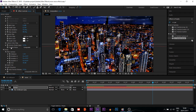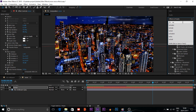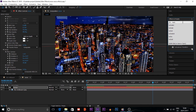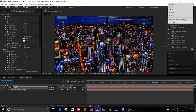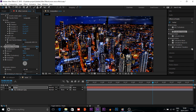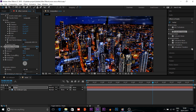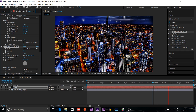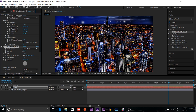I'll put a new effect here — Turbulent Displace. I'll change some settings because 100% size is too much, so I will decrease it to 17 — just a little bit of effect for the comp. The amount I will also decrease to about 30.